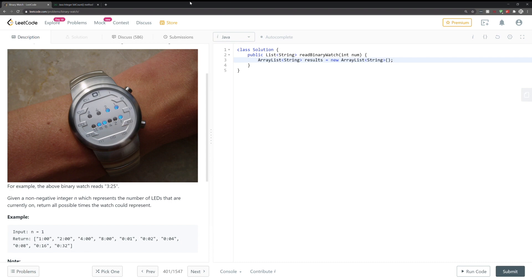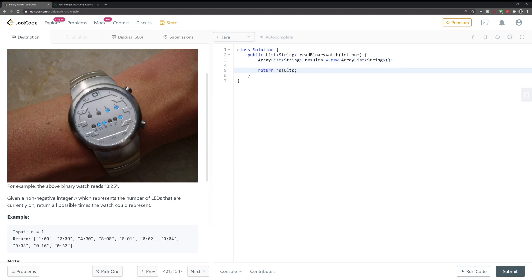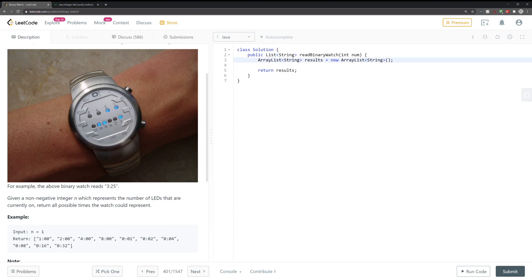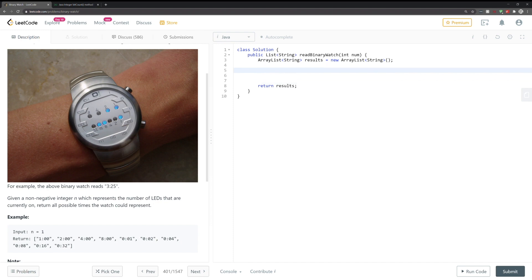So for those who might be confused that the return type is List but we're giving an ArrayList to return, basically List is an interface, and since ArrayList implements List, it is a valid data structure to return.